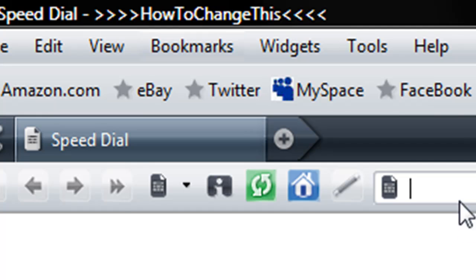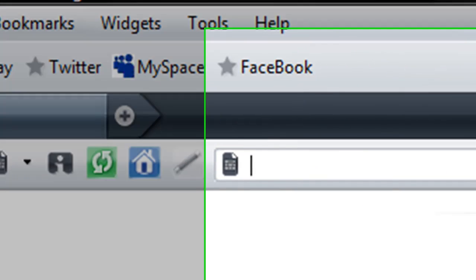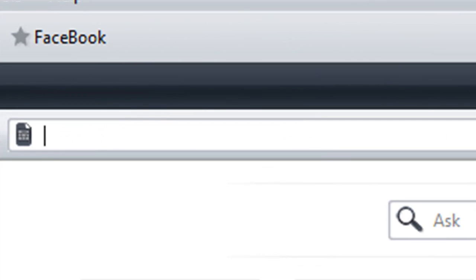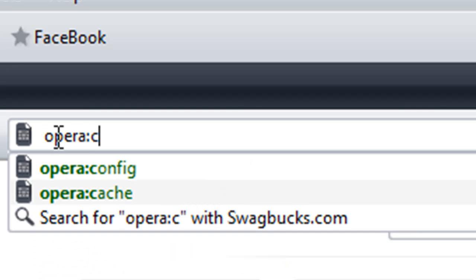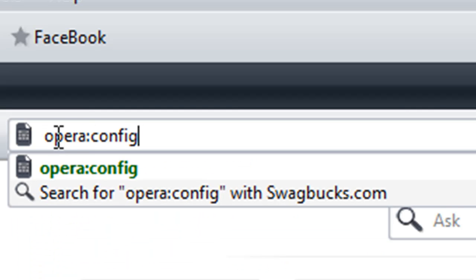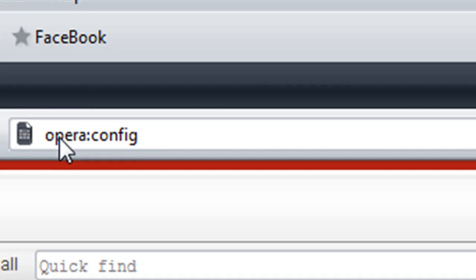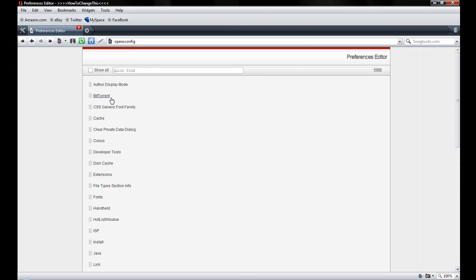The way I figured this out is I was just playing around. You go to opera:config, and I was just playing around in here. I went through here clicking on every single one of these and I just found it out.